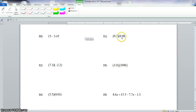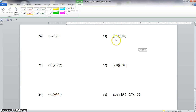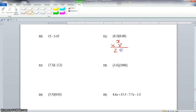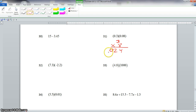We drop those decimals and we're left with 3 times 8. 3 times 8 is 24. Now we count how many digits we have behind the decimal — we have 3 digits behind the decimal, but we only had 2 digits here. So we add a 0 in front, and our final answer would be 0.024.